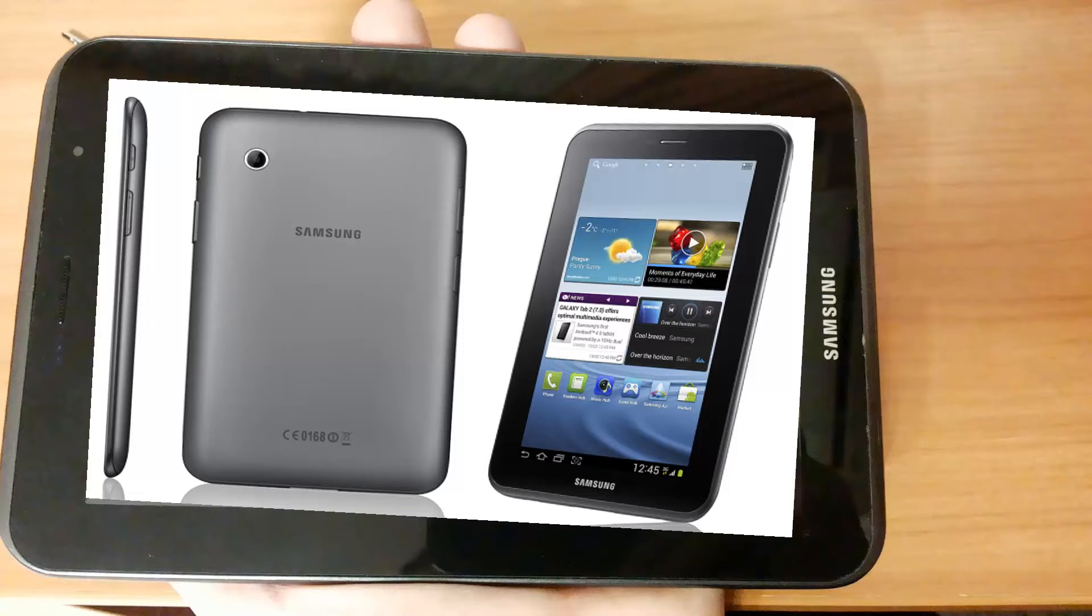Hi everyone! How's it going? Today I'm going to show you how to perform a hardware reset of Samsung Galaxy Tab 2.